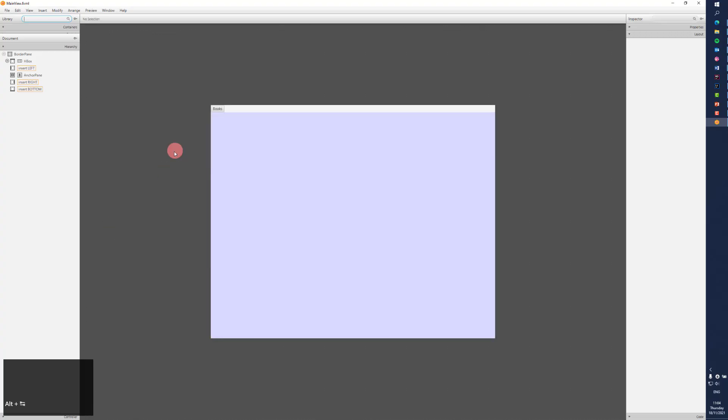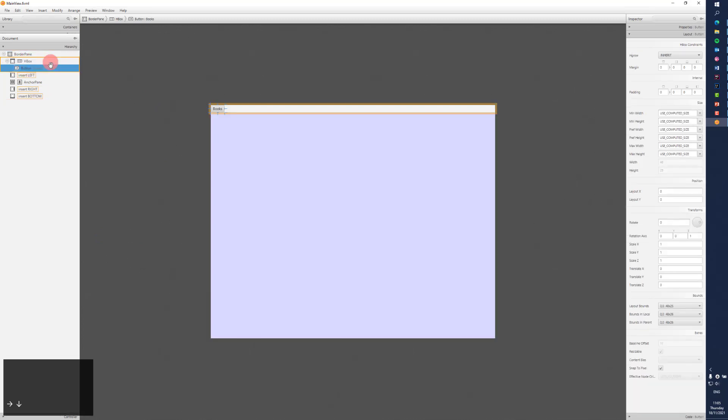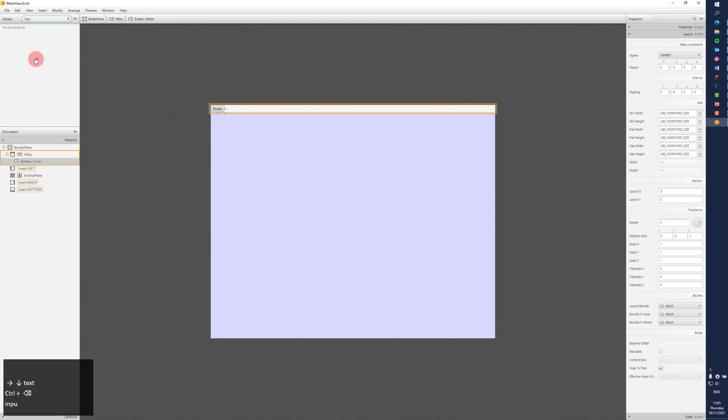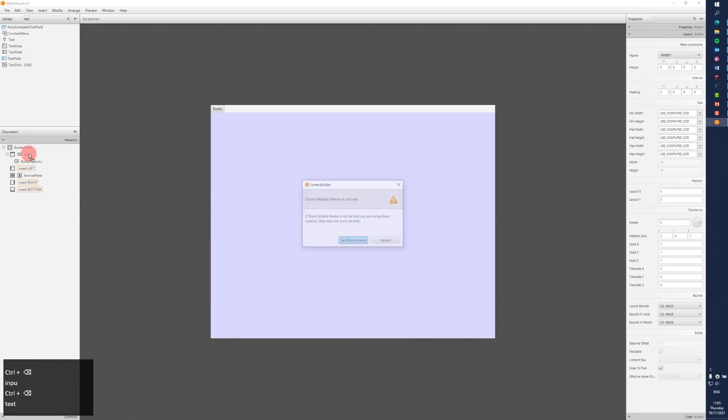So we need to—this is my VBox with the top content—we need a text field. But we can see text input field, text field, text area, text field. This one, we'll take this one.